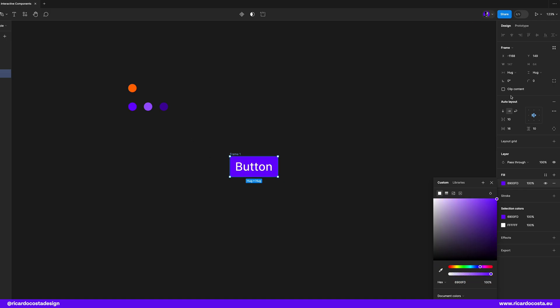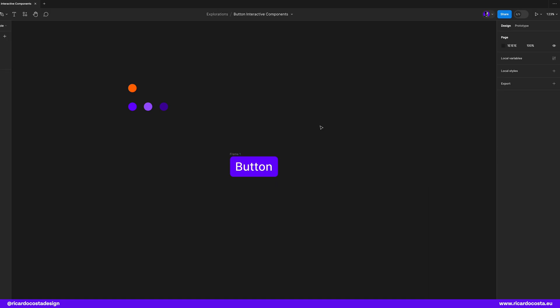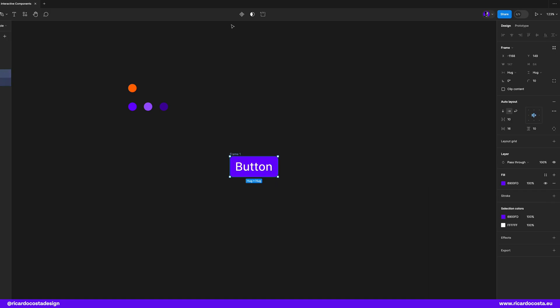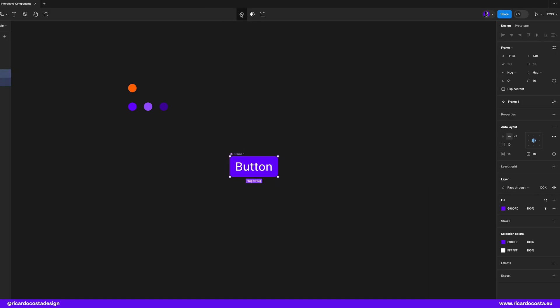Add rounded corners, and we can turn it into a component, so head over here and click this icon to make it a component. And there's our button component.